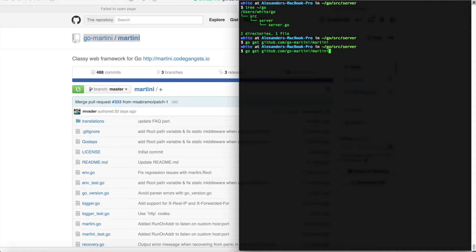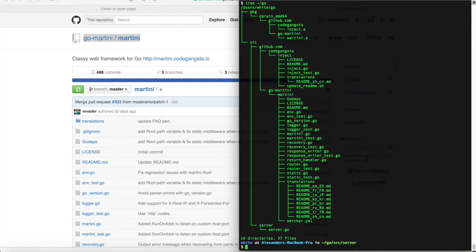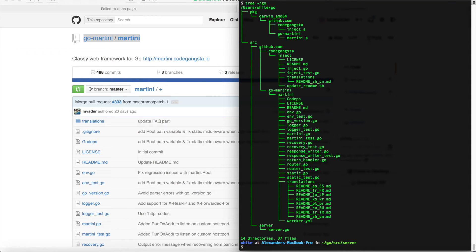And if we look at our project tree now, you'll see that we have the Go Martini source as well as the Martini package and its dependencies.